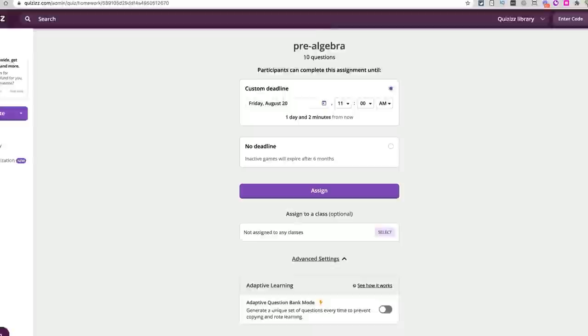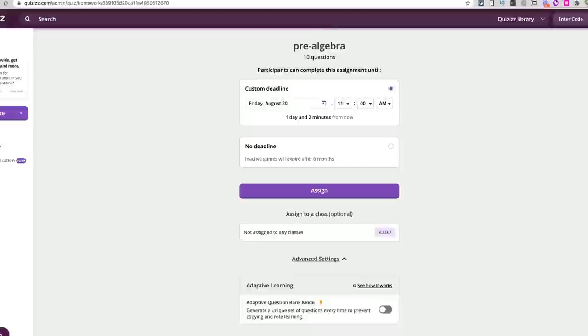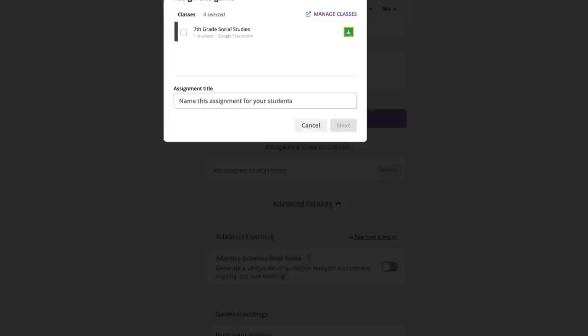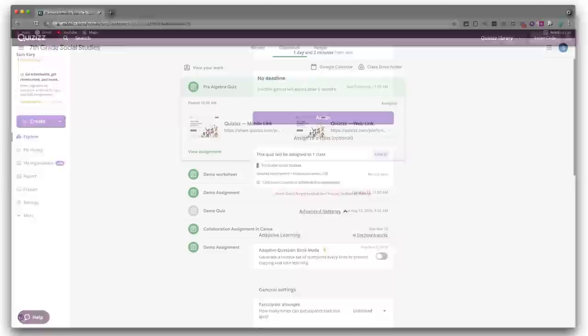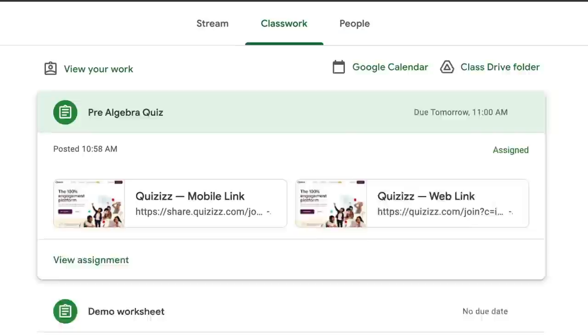After you've imported your roster, click on a quiz to assign it. In the assignment creator, scroll down to assign to a class and choose one of your Google Classroom rosters. Click the purple assign button, and now when a student logs into Google Classroom, they just need to click on that assignment and they'll be taken over to the quiz.